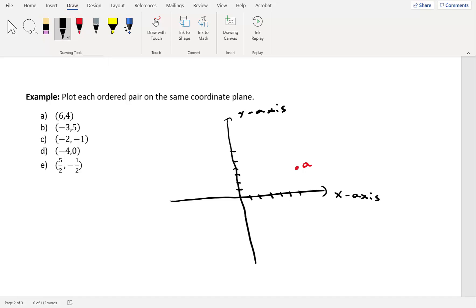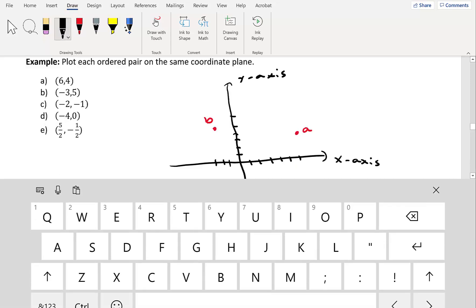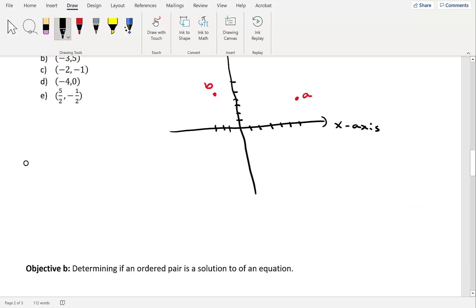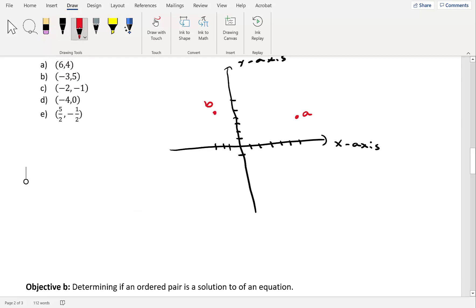For point B, we have the ordered pair negative 3, 5. Since our x is negative, we go to the left 3, and then our y tells us to go up 5. That puts us at this point — this would be B. Then we have point C at negative 2 comma 1. Since x is negative, go left 2, and y is negative as well, so go down 1, putting the point here.